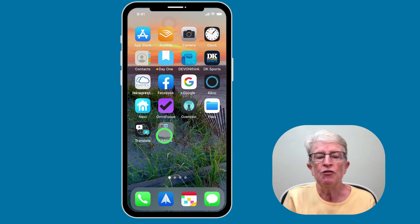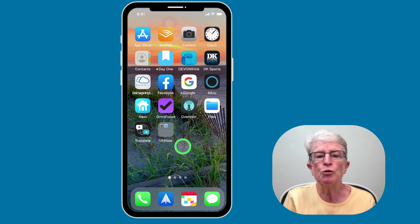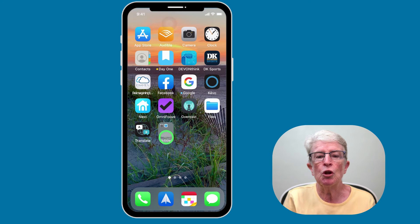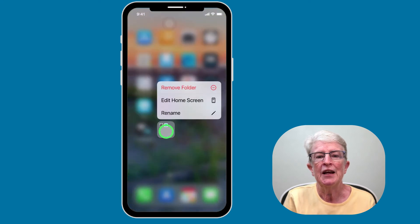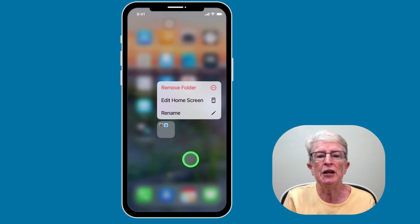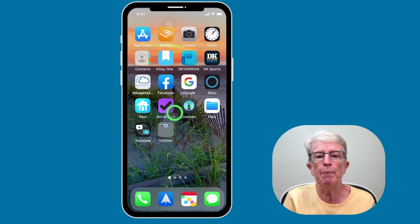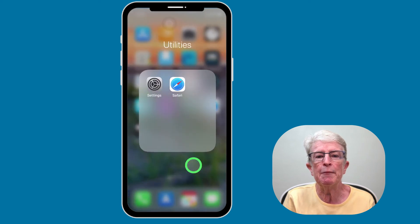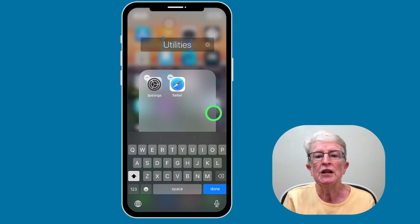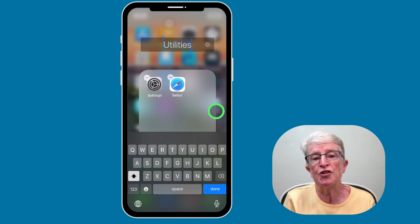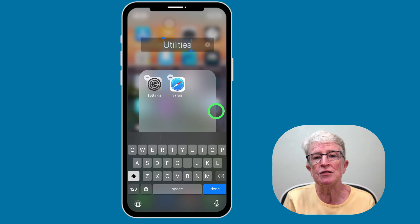If you want to change the name of the folder, you can do so by just long pressing on the folder. And when you do, a menu appears. Go ahead and tap on Rename, and then rename the folder to the title that best suits that group of applications.